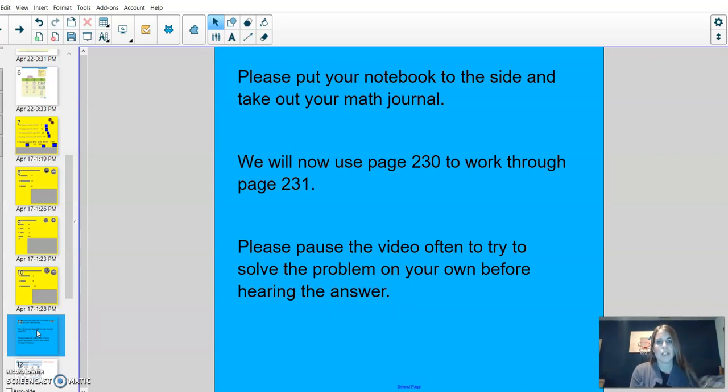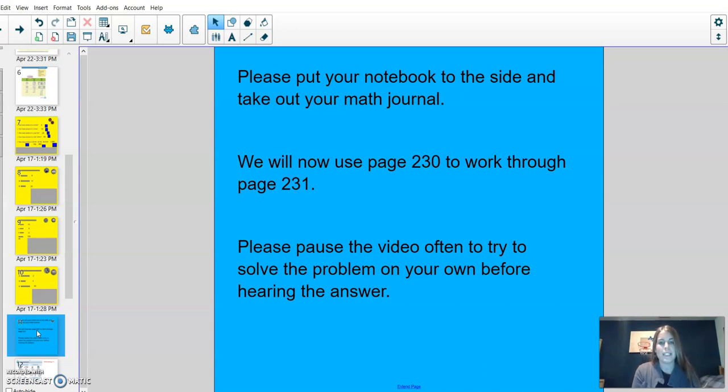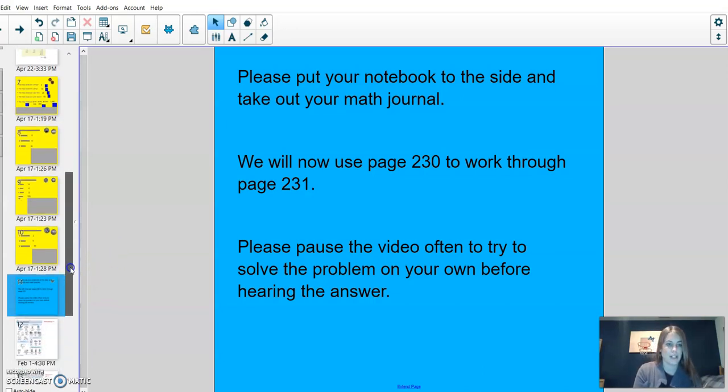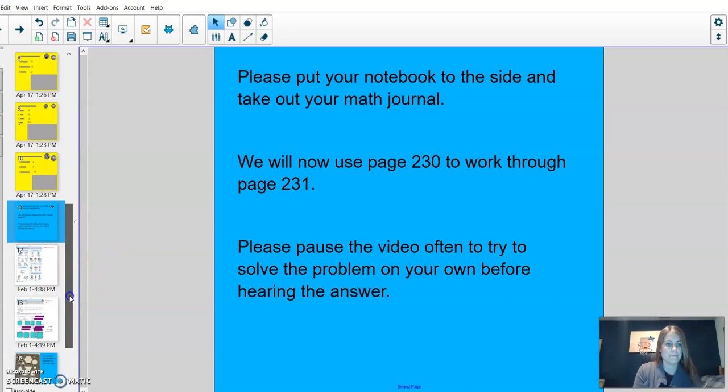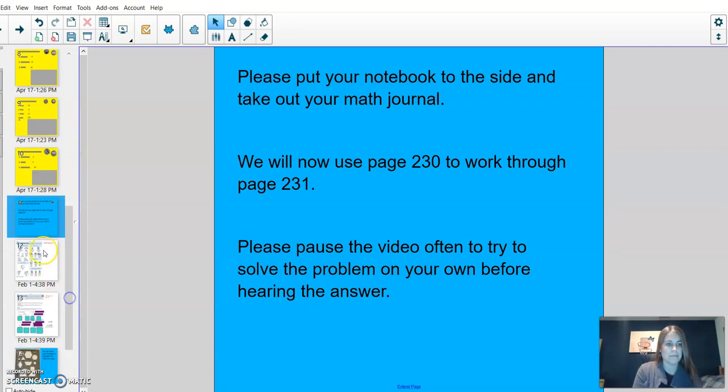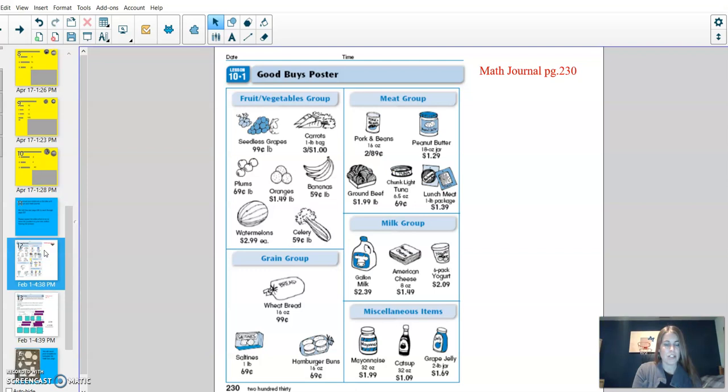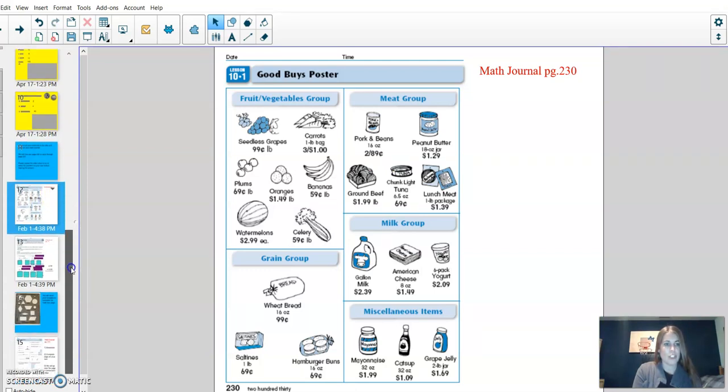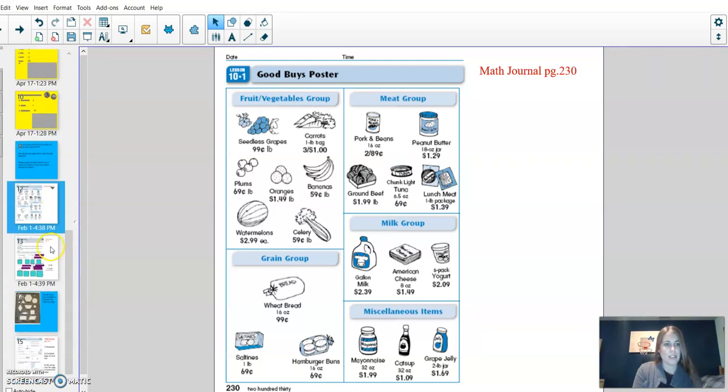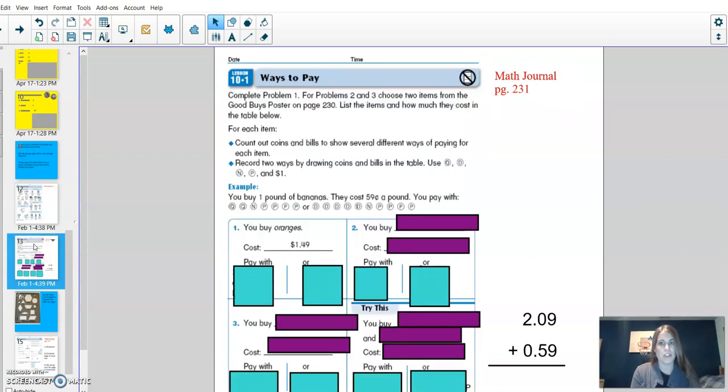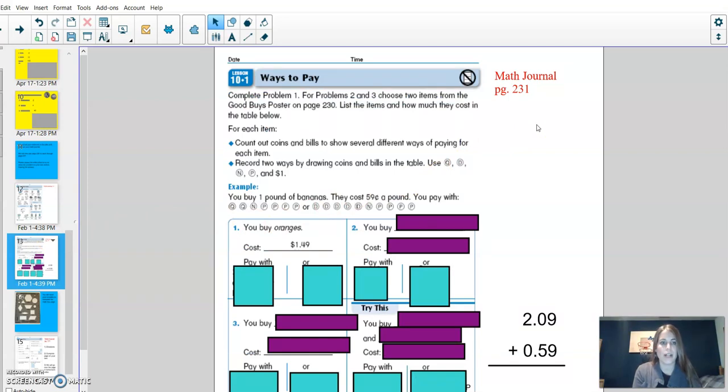Please put your notebook to the side and take out your math journal. We will now use page 230 to work through page 231. Please pause the video often to try to solve the problem on your own before hearing the answer. This is page 230, which for you is right next to page 231. For me, I'm going to just have 231 up and I'll look at 230 on my own.